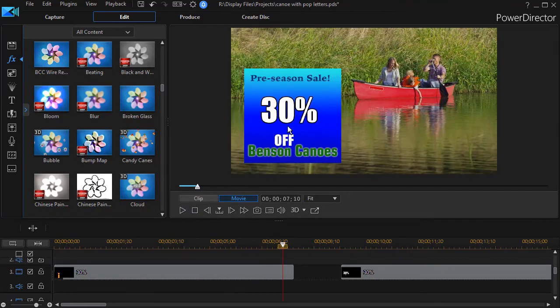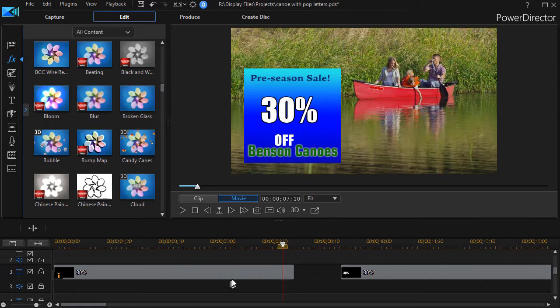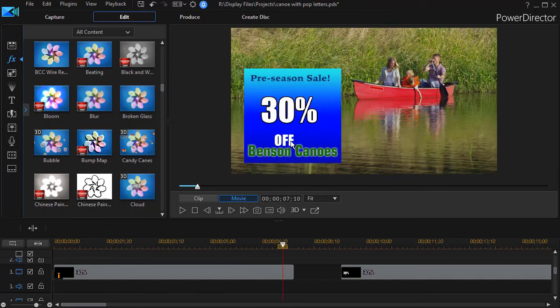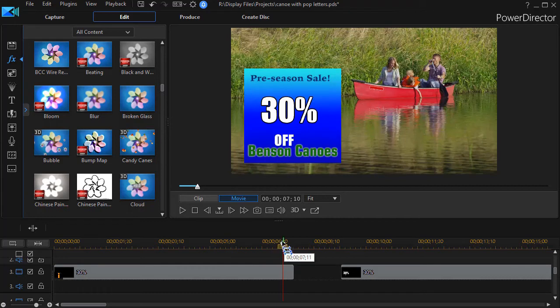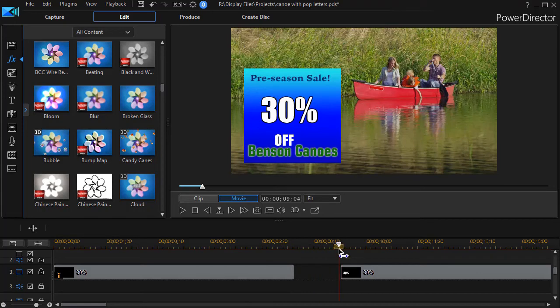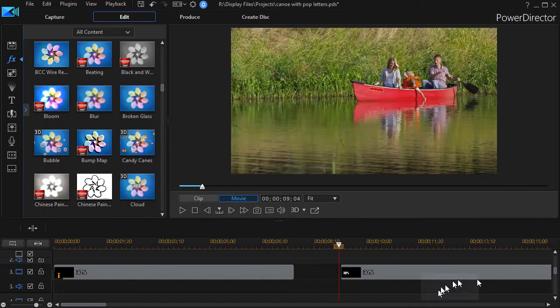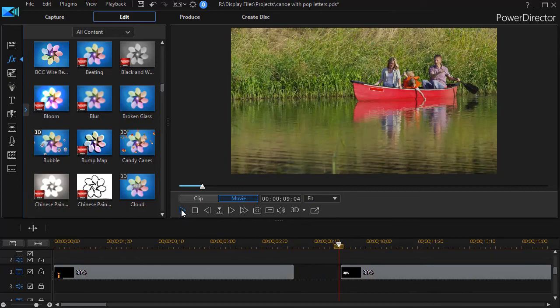This isn't my preferred method because if I have more than one title in the track, it affects both the 30% and 'off.' Another option for going in and out without the beating effect is to modify the keyframes back and forth.